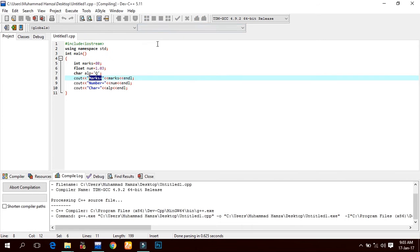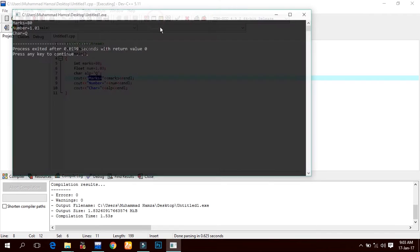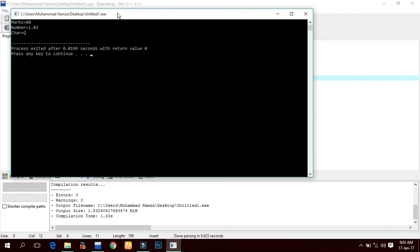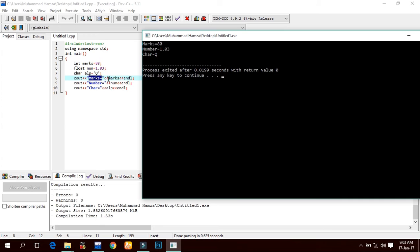After the insertion operators, we write 'marks equals to' in double quotations, and the same is written in the output. After the insertion operators, we assign a variable to this output statement - marks - which is initialized with 80. Here it displays 'marks equals to 80'. And endl is used to start from the next line.